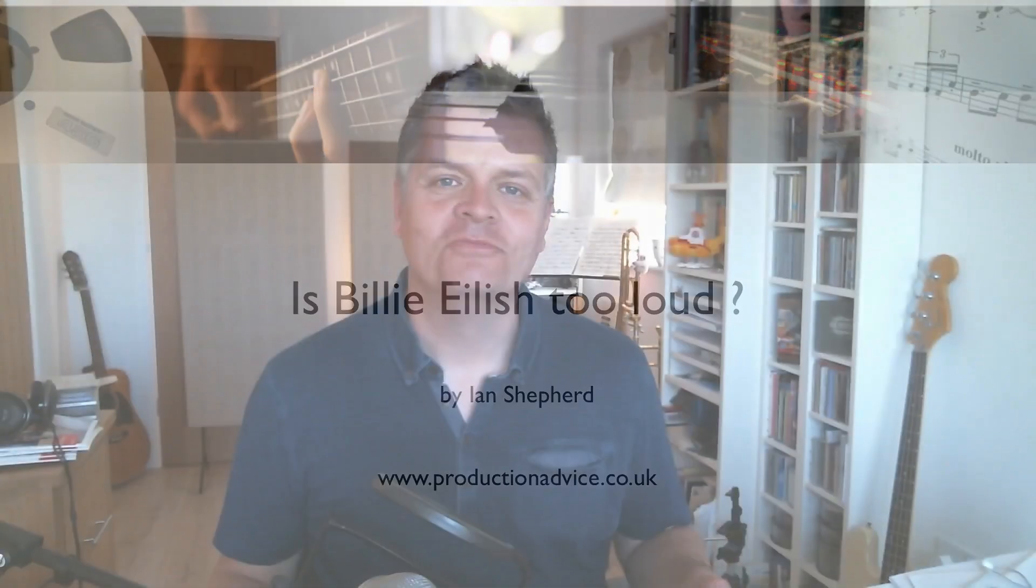Hello. This video was prompted by a Facebook discussion about the Billie Eilish song Xanny and in particular comments that it was mastered too loud, especially in the choruses.